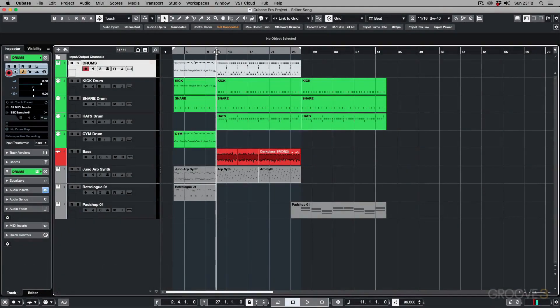Hello, everyone, and welcome to this video series on the Cubase Logical Editors Explained.